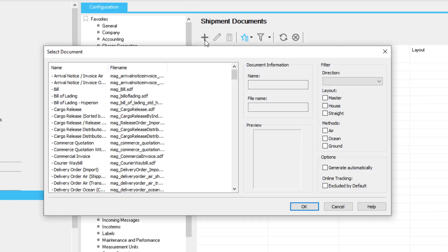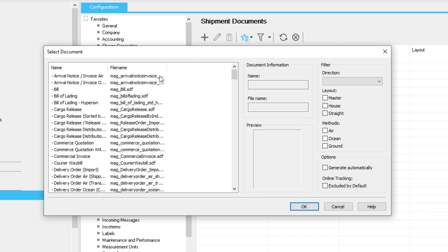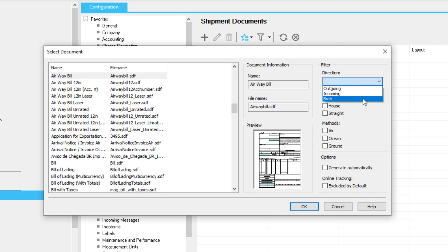Select a document and select where you want it included. For example, if you always want an Air Waybill included in every air shipment created, configure that here.